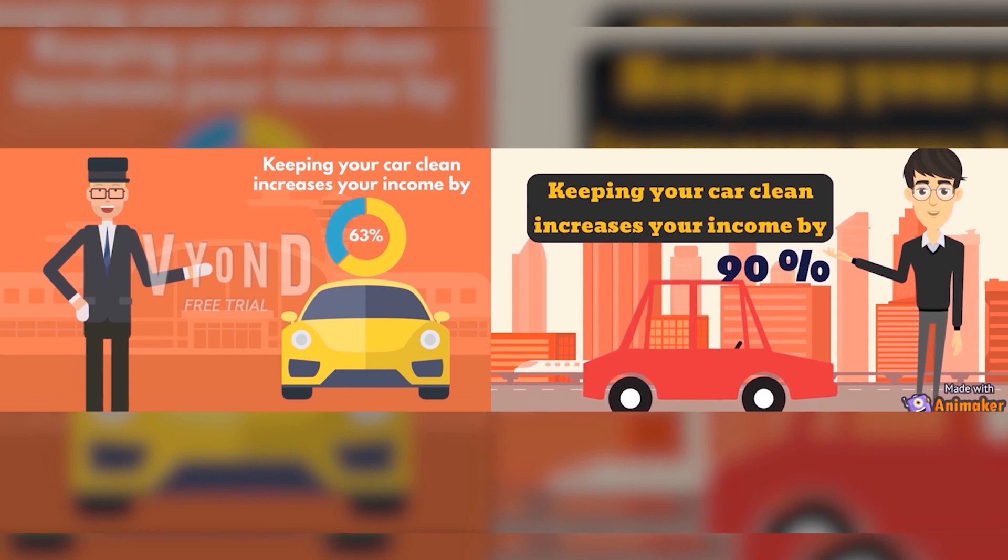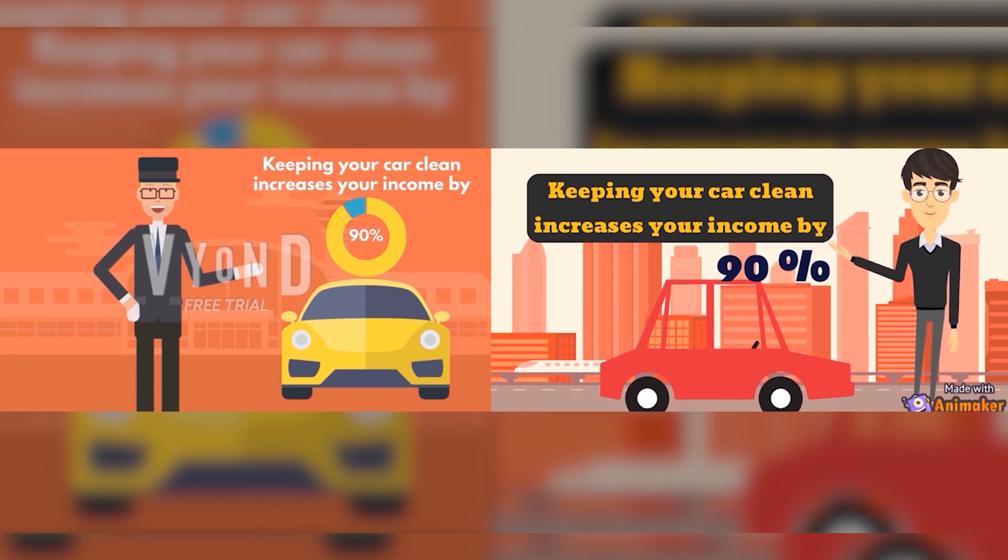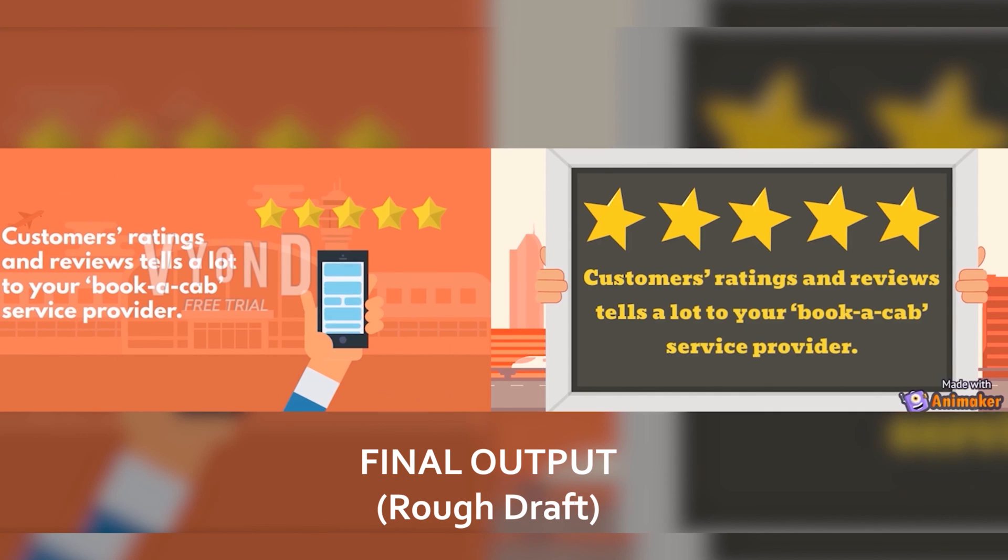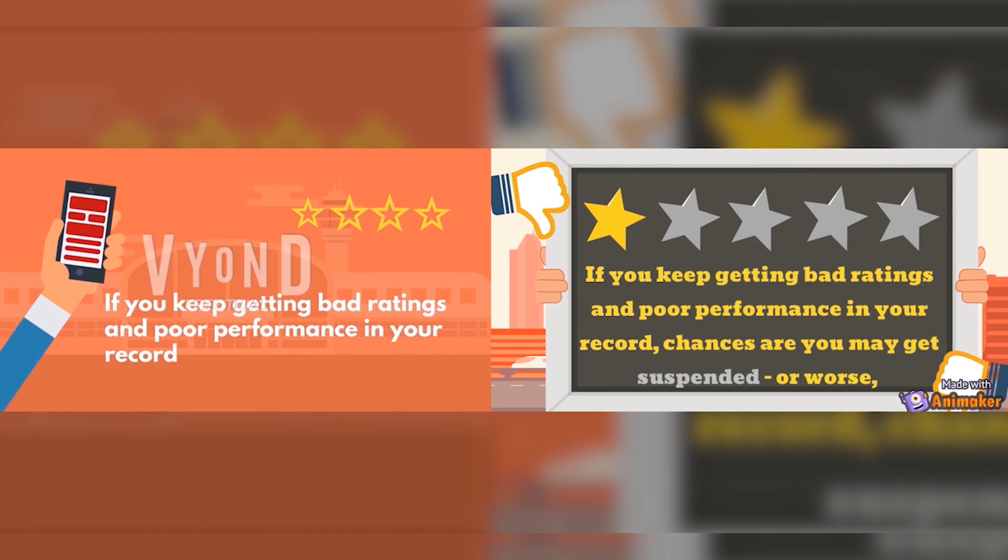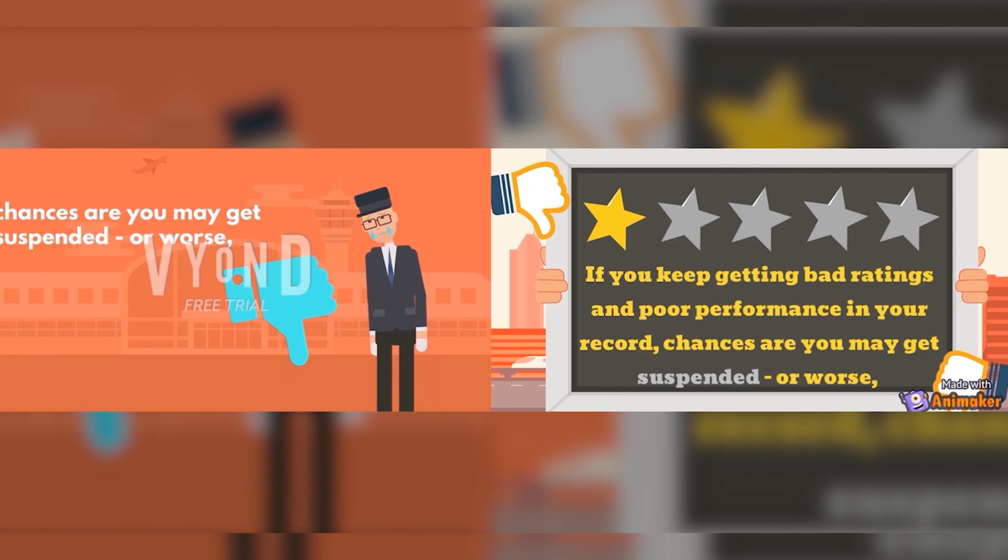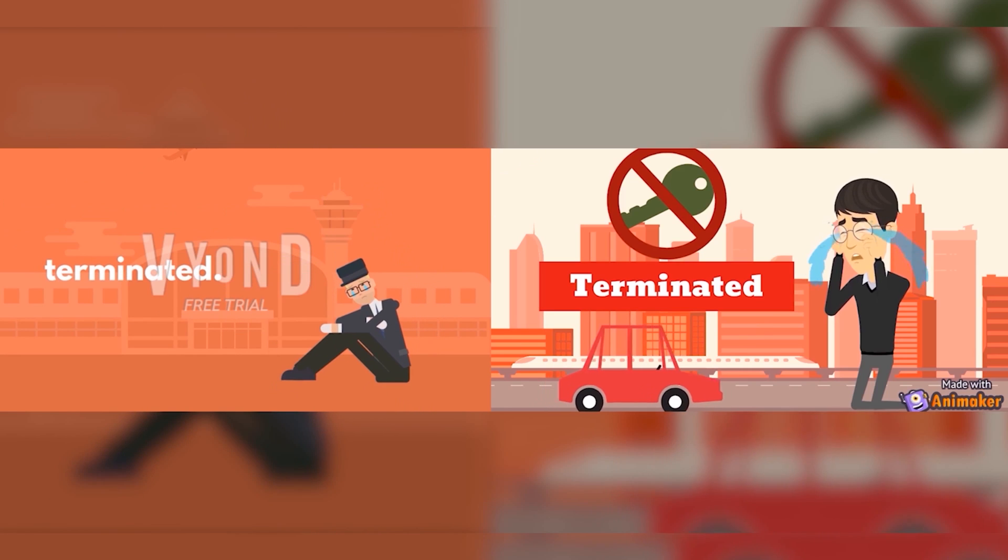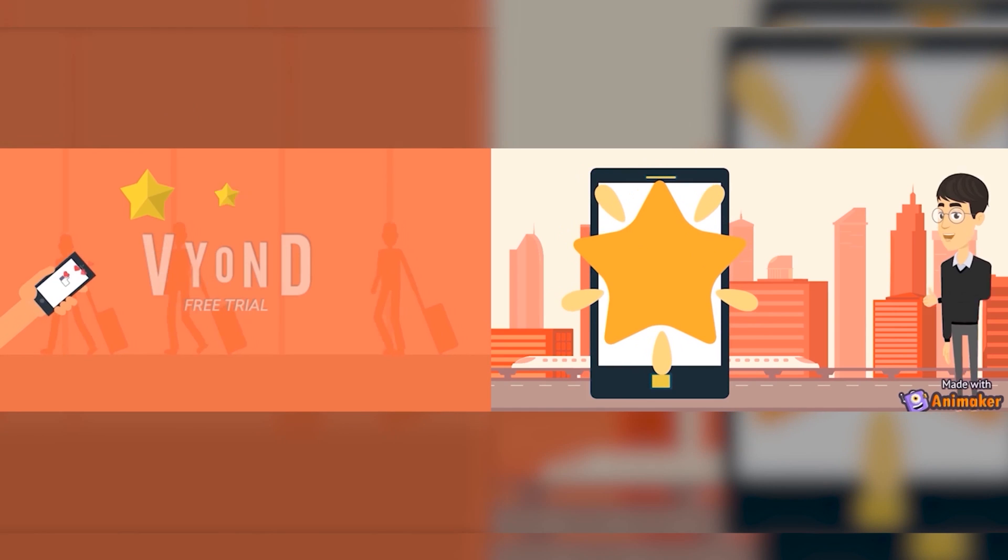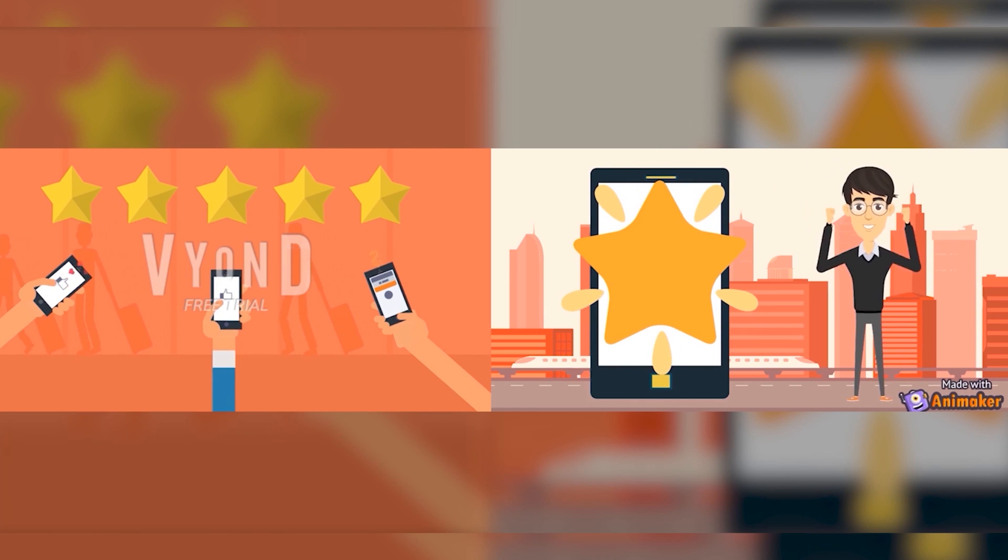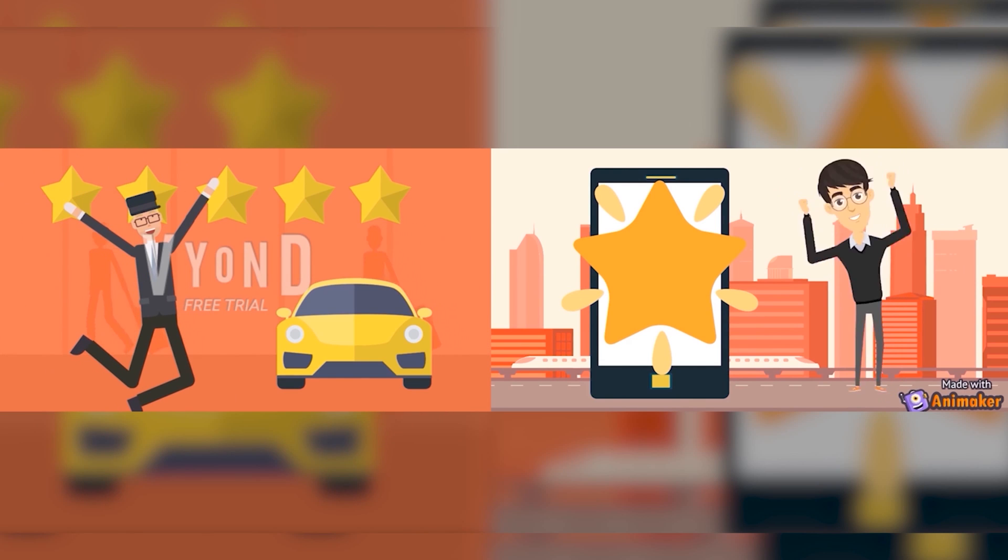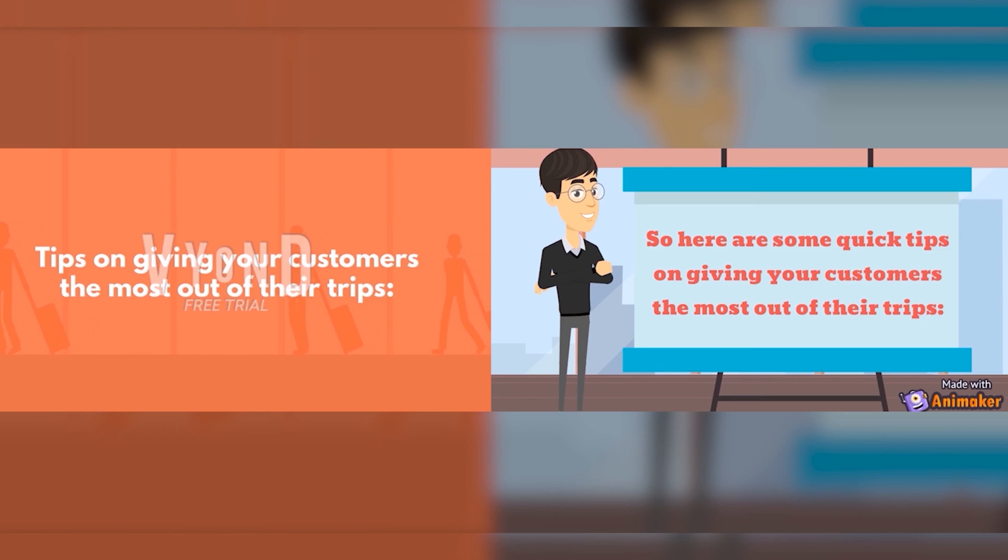Keeping your car clean increases your income by 90 percent. Here's why: customer ratings and reviews tell a lot to your book-a-cab service provider. If you keep getting bad ratings and poor performance in your record, chances are you may get suspended or worse, terminated, and no one wants that. But if customers give you good feedback consistently, the system will allow you more bookings and you may even earn incentives or rewards.